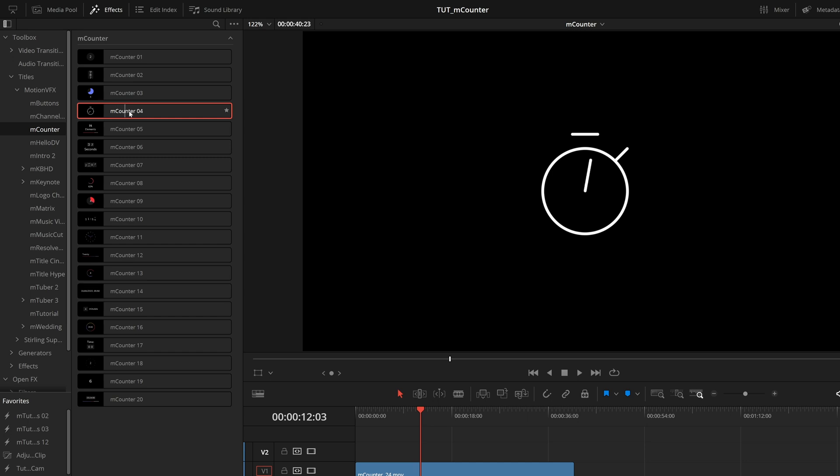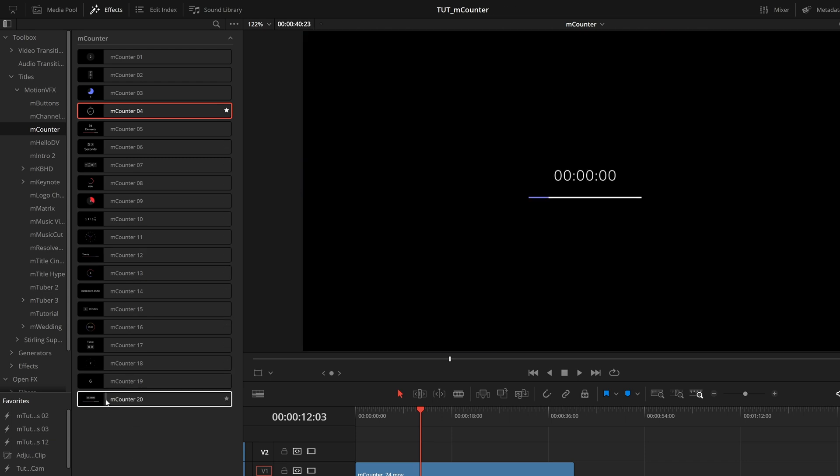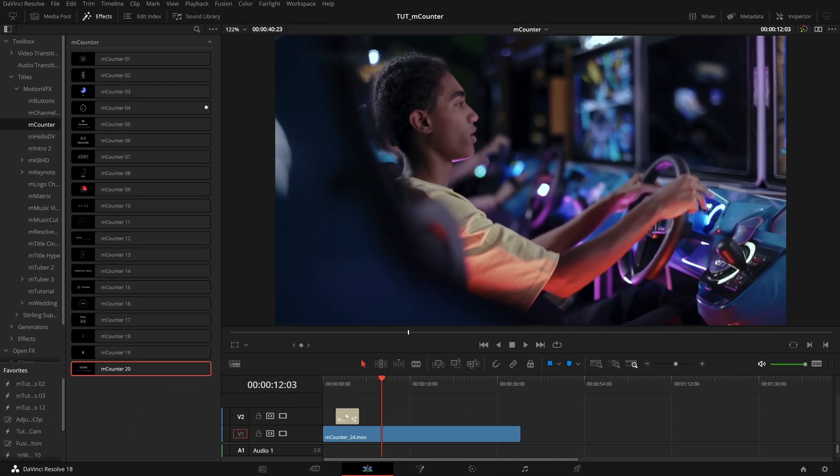If there's a preset you especially like, you can click this star to the right of the name to add it to your favorites. And from there, all you have to do is choose a preset you like and drag it right to your timeline over any footage.